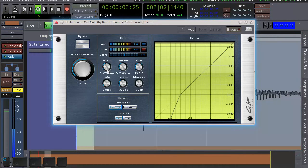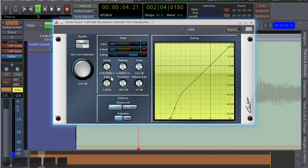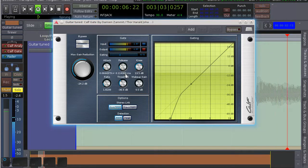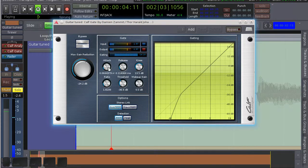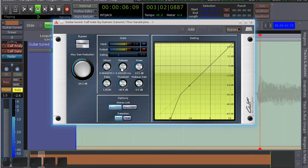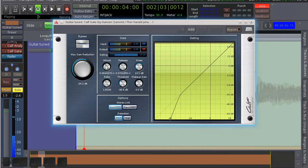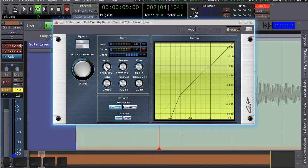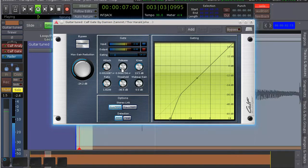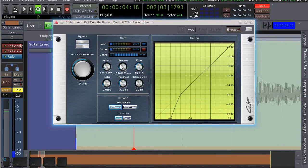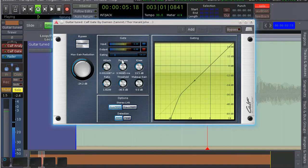If we put the attack and release too low though, you get horrible distortion too. So let's just put it back.